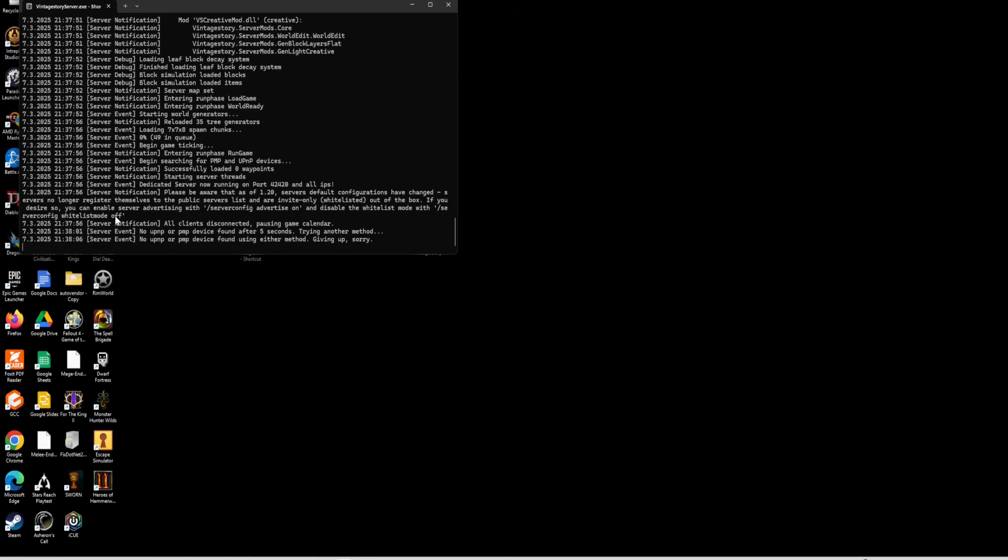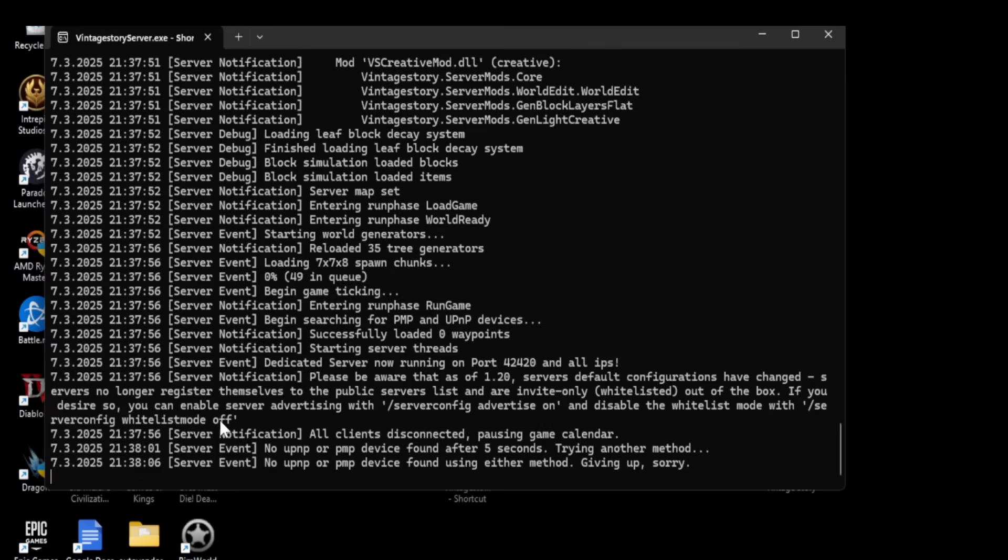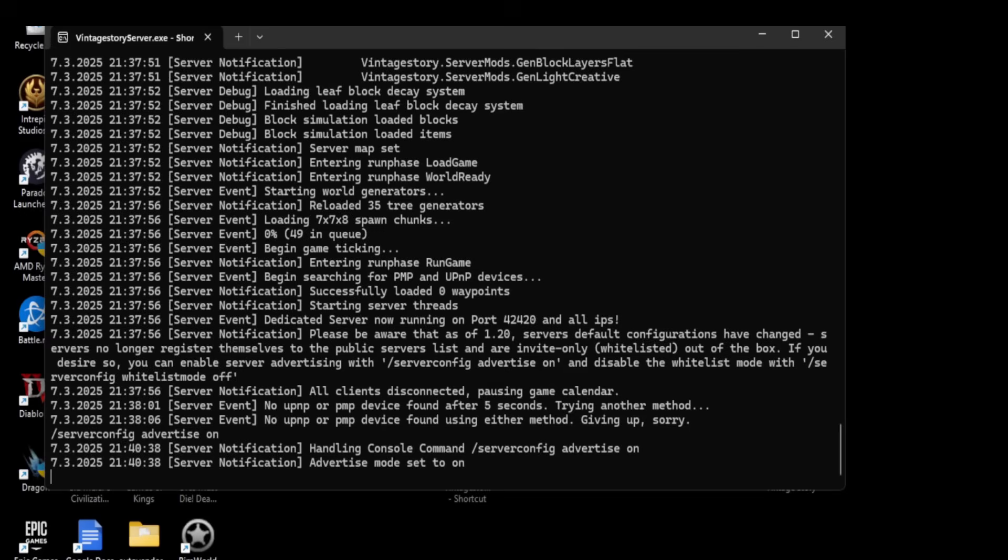But if you want it to be advertised, you can also turn that on with the command that's listed right up here. And it says to do that, you just need to type slash server config advertise on. That will set it to advertise. That way it'll be on the server browser for you.